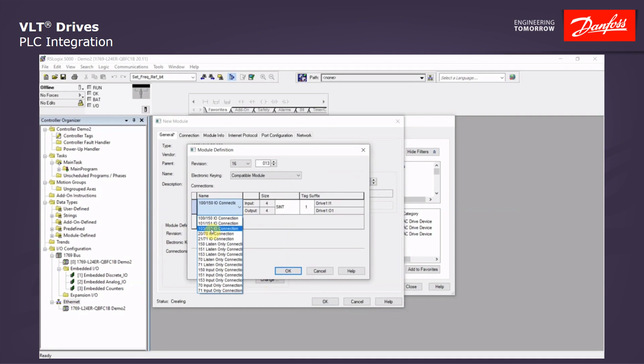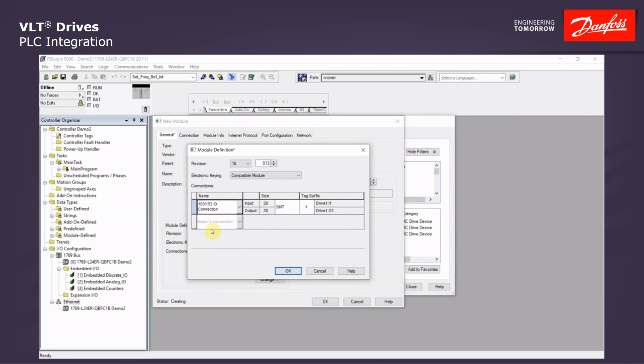This will open up from two input and output words to ten input and output words. Picking that, we see that the size has changed. But we will change this drop-down to an integer.